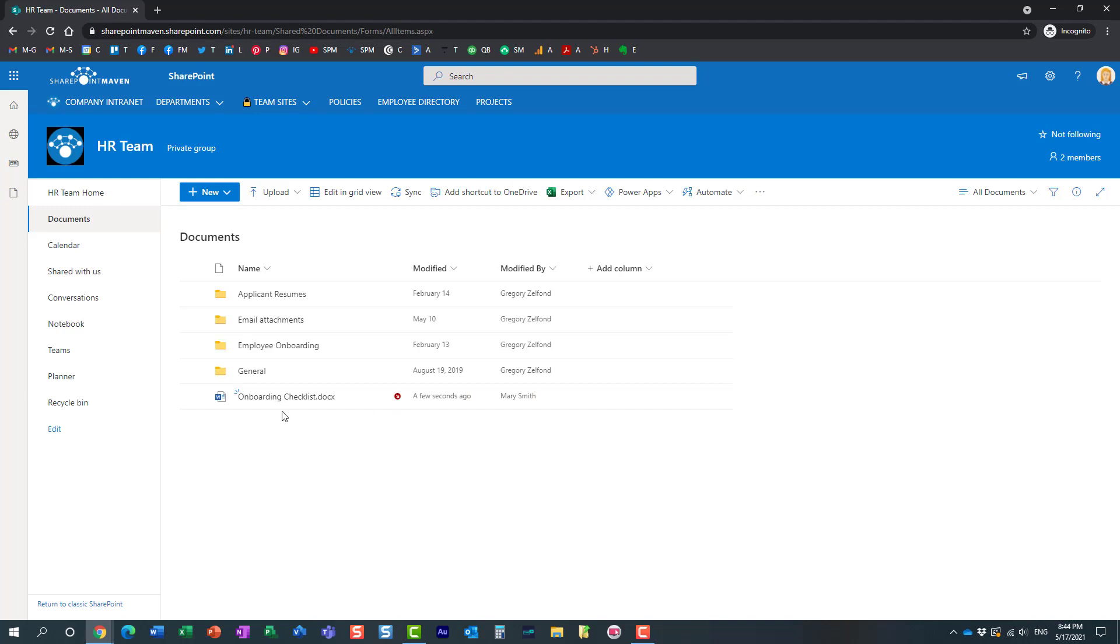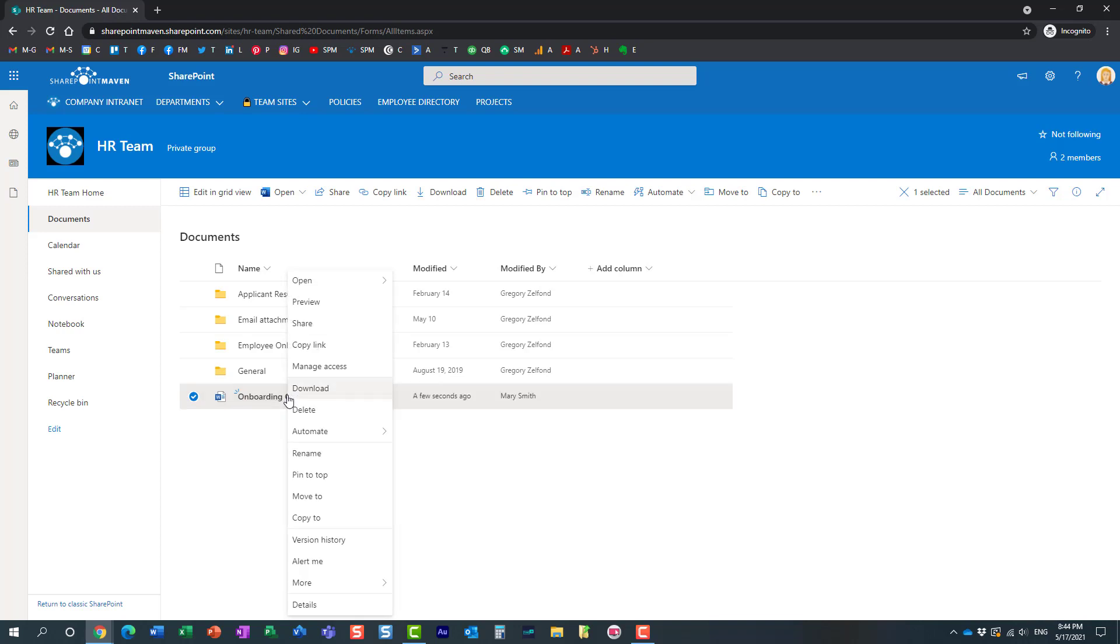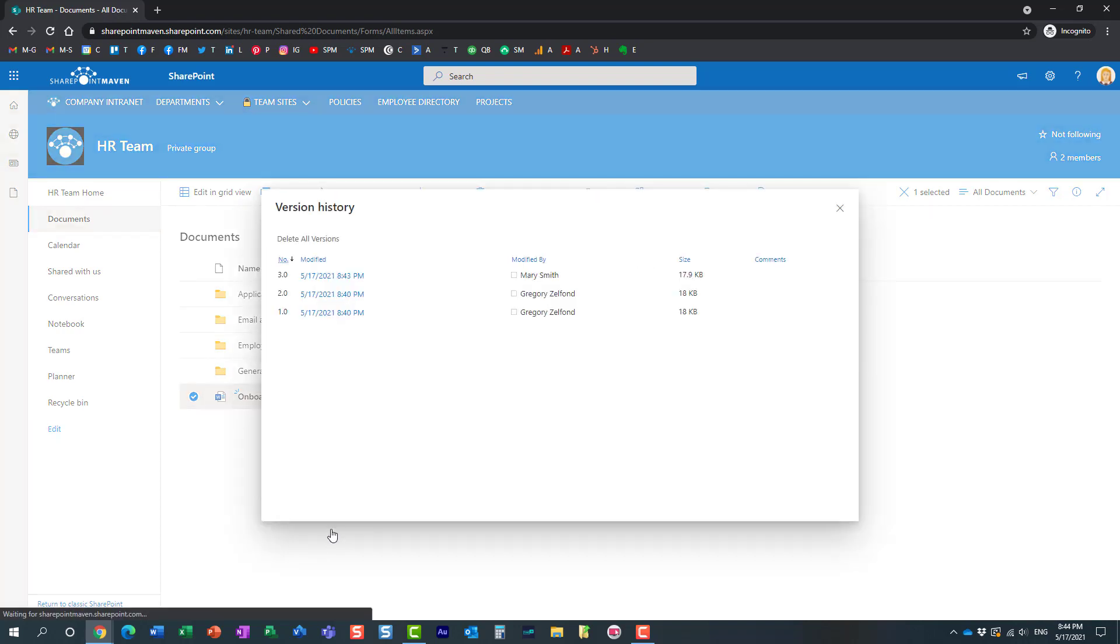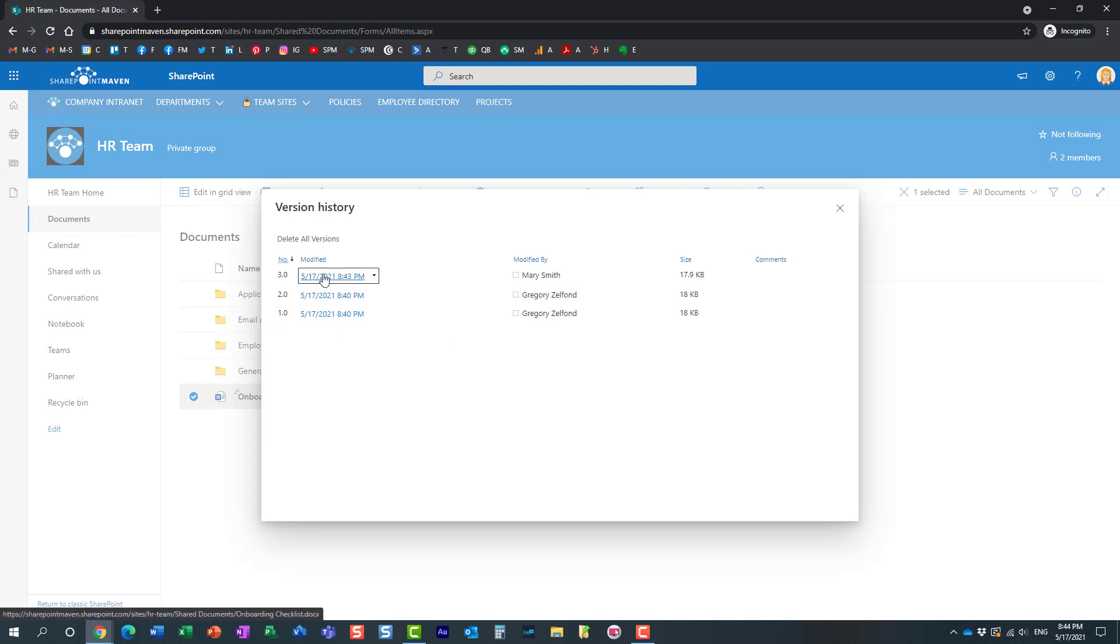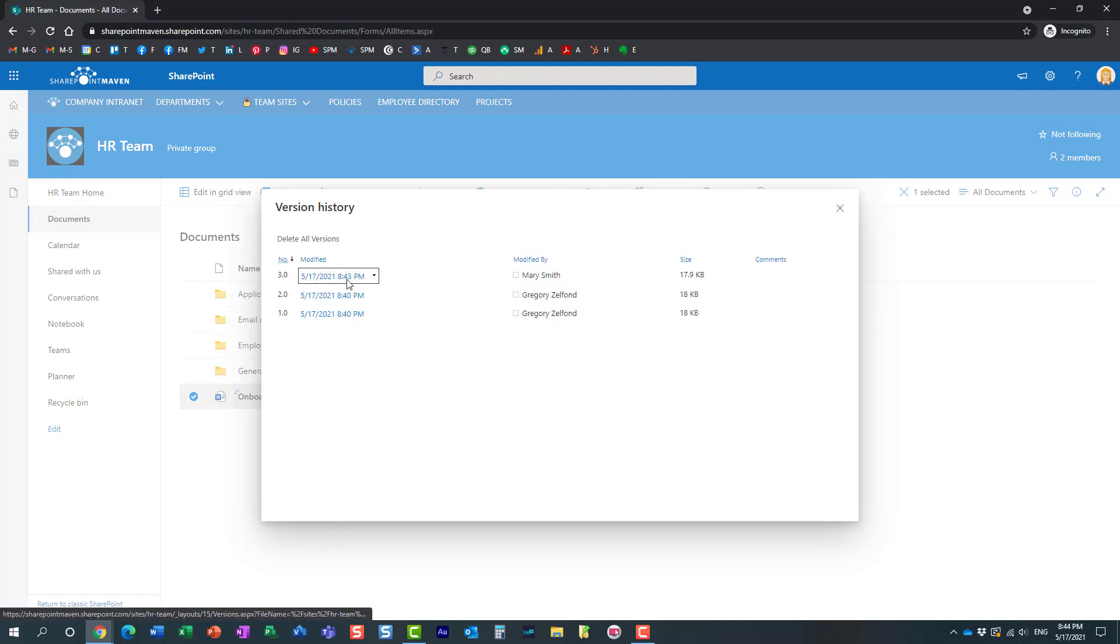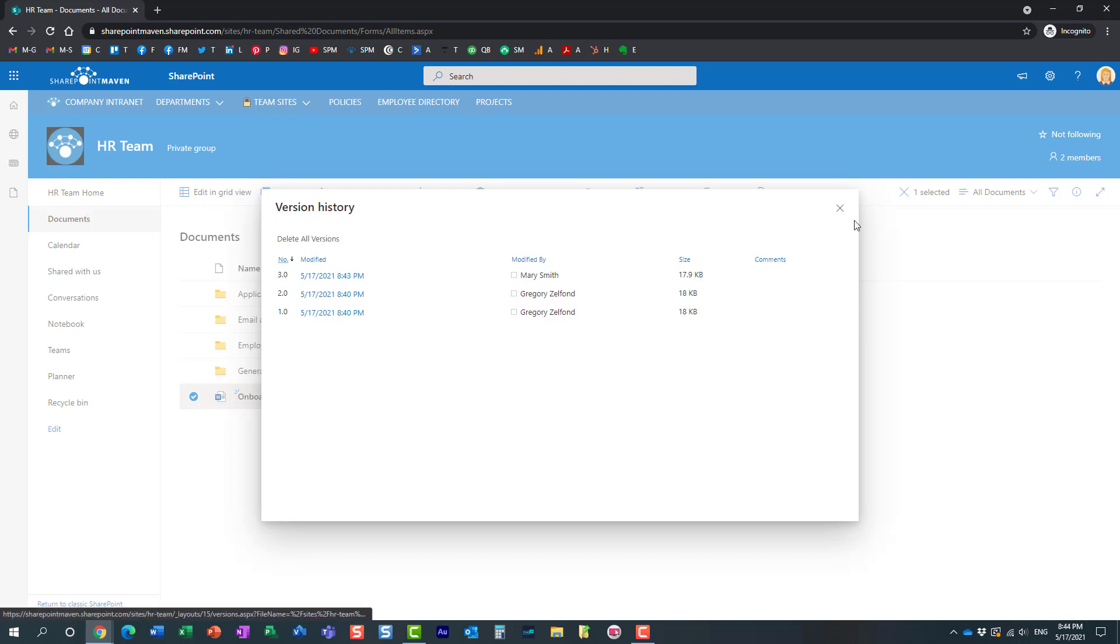So let me just show you what happens behind the scenes when the document is checked out. If I do right-click and version history, you're going to see that there are three versions of the document. And essentially, Mary is the only one who can see this particular version until she decides to check the document back in. At that point, it will be visible to everyone.